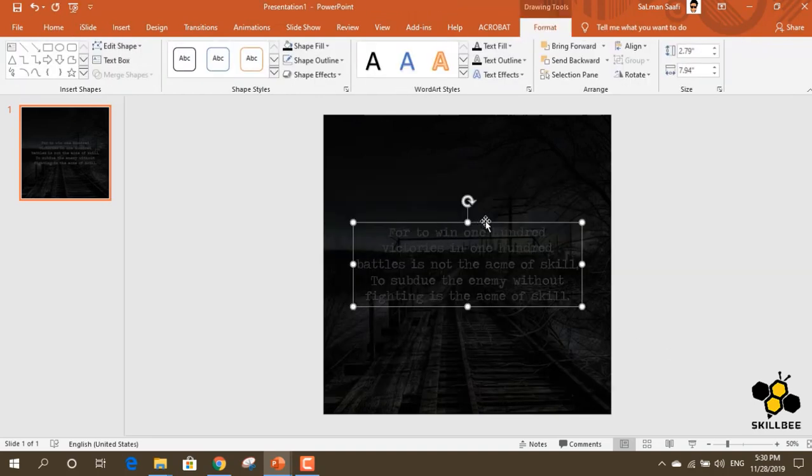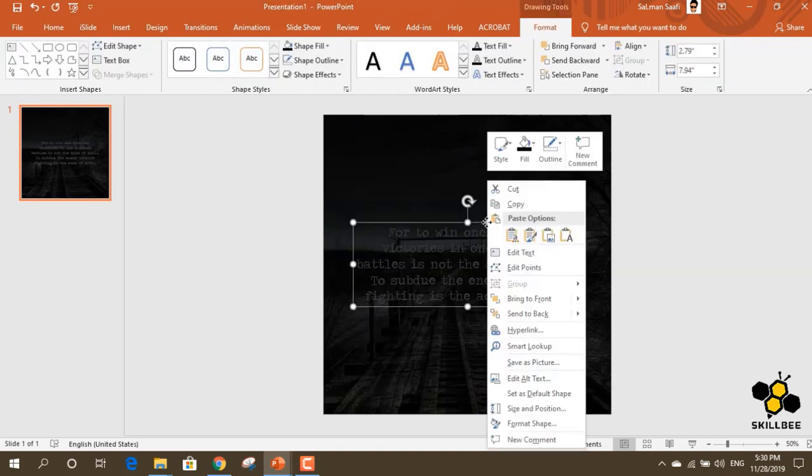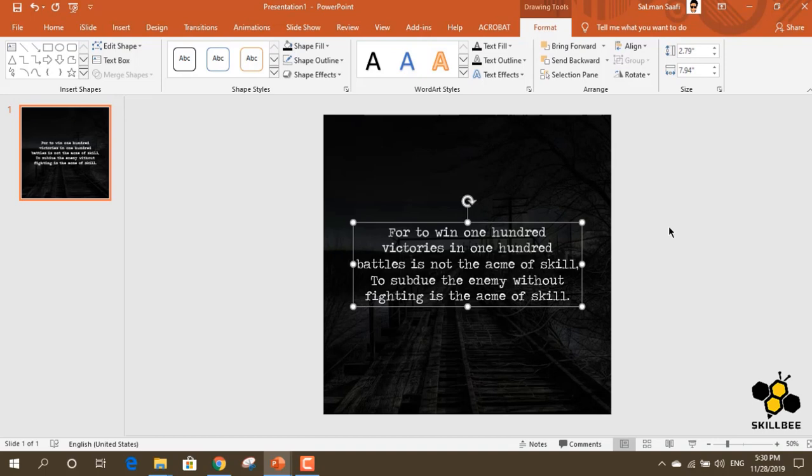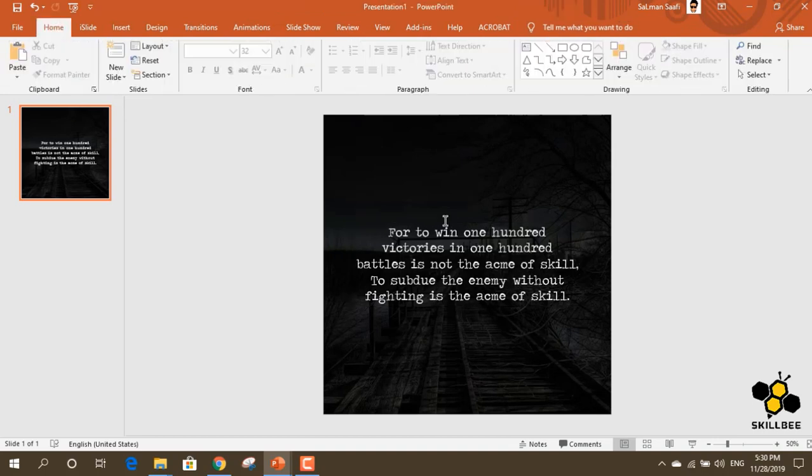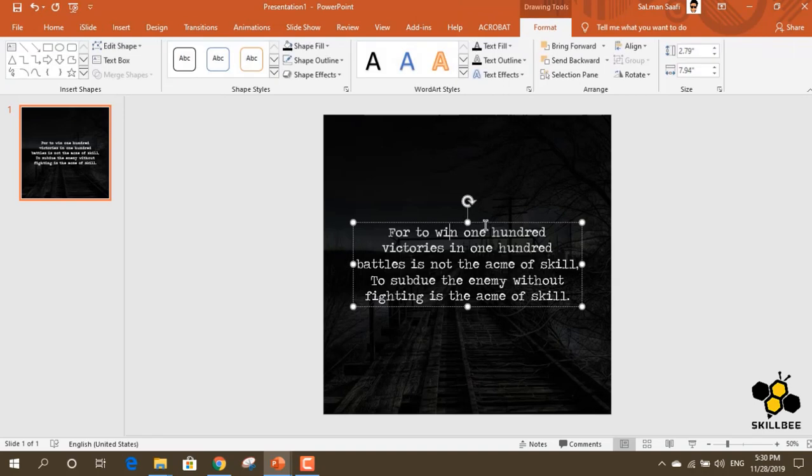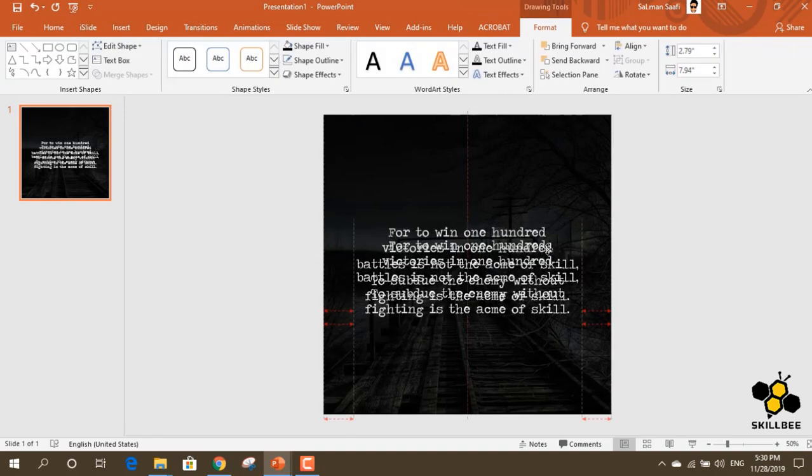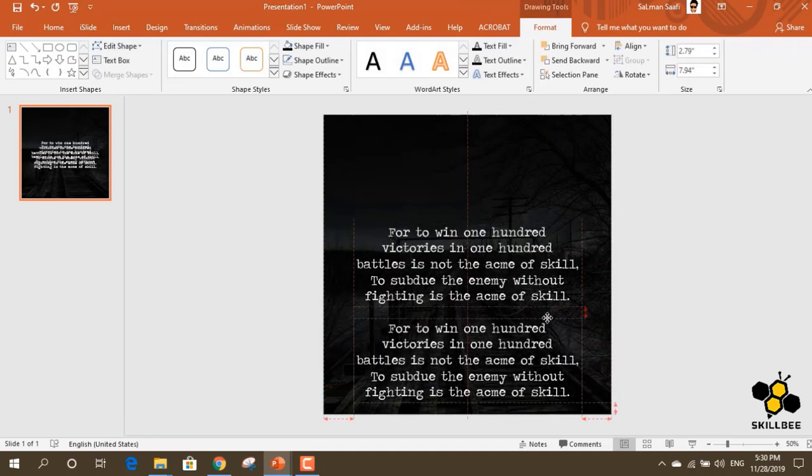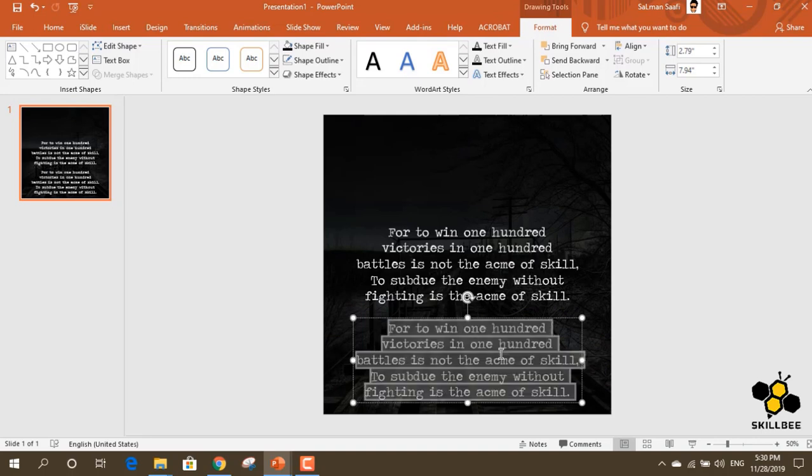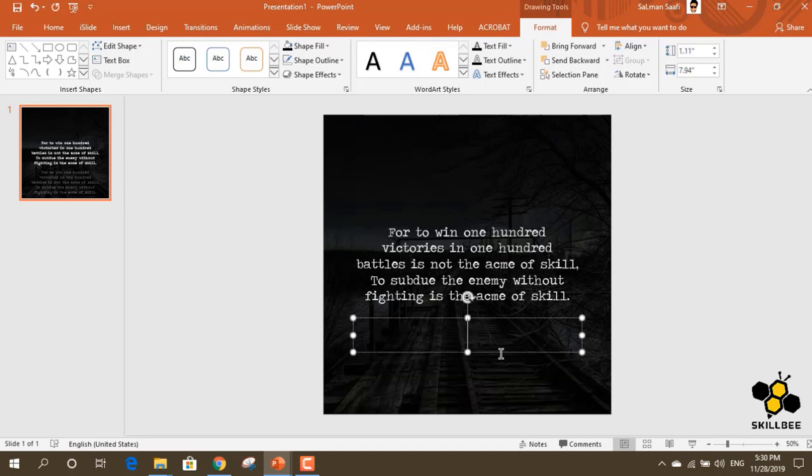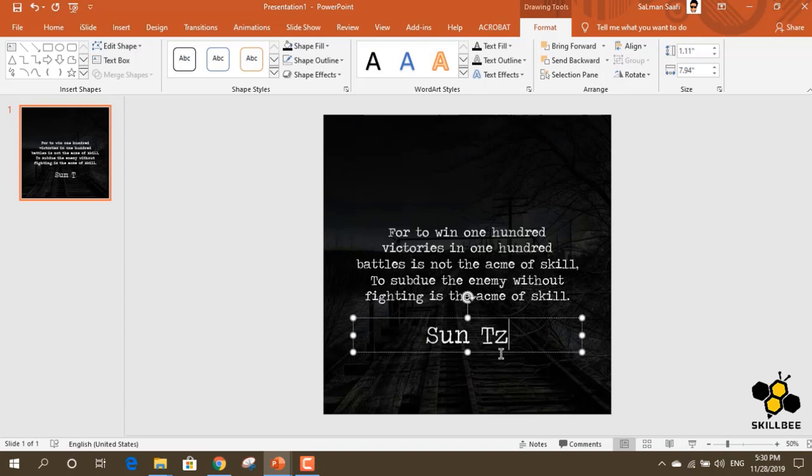We will select the font and type the content. Then we press Ctrl+D to duplicate. We will copy the font and select the same type for the quotation marks.